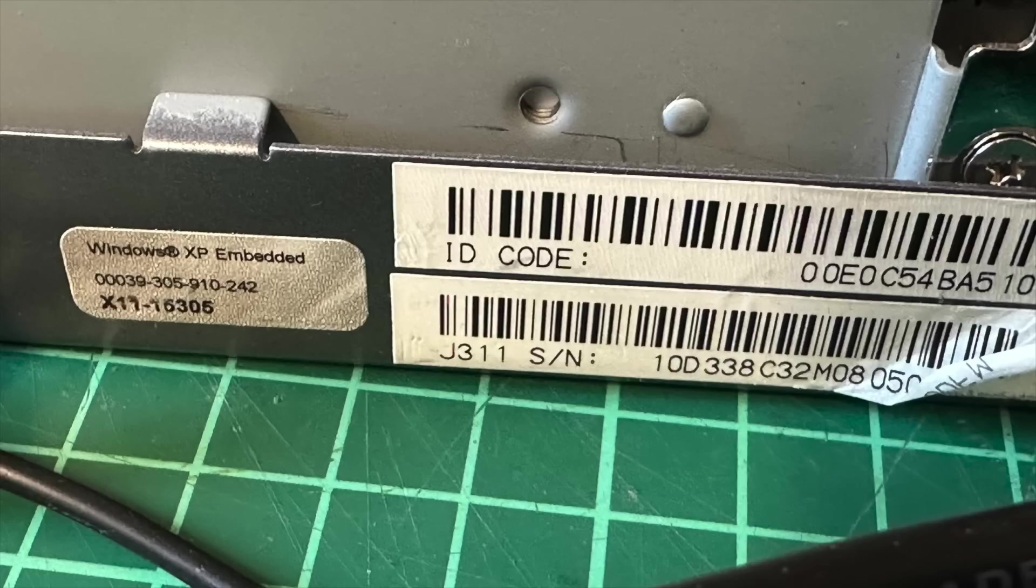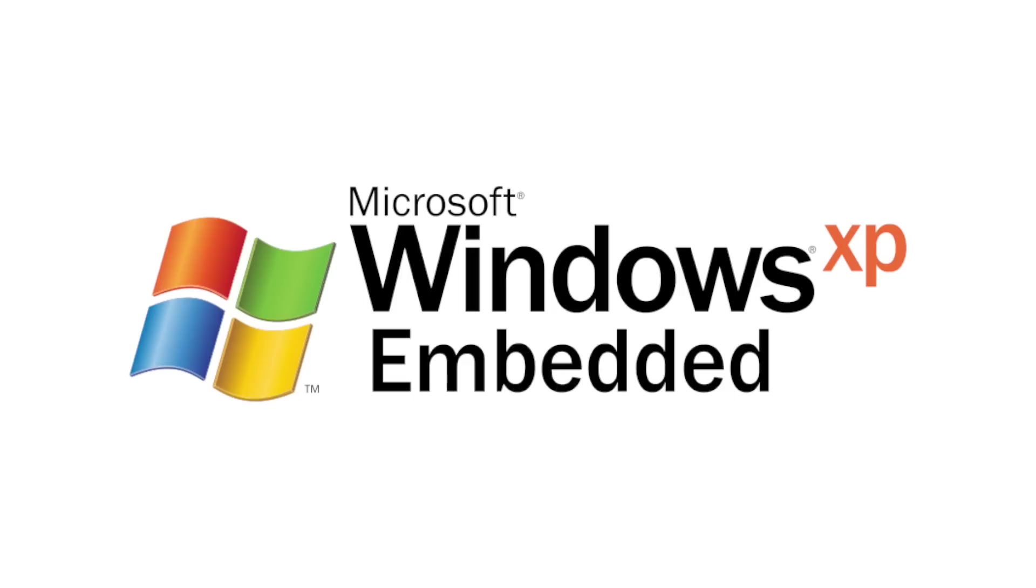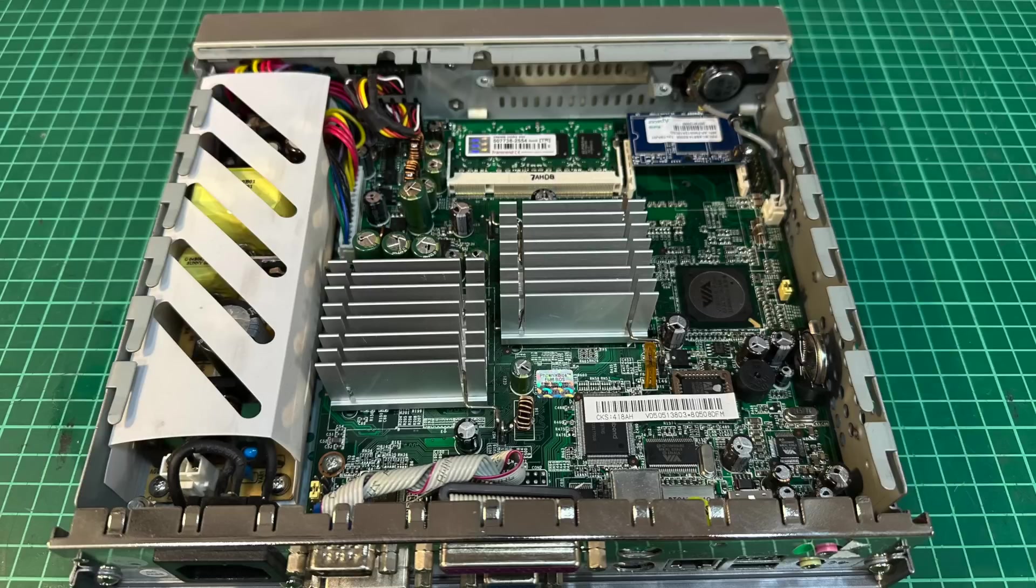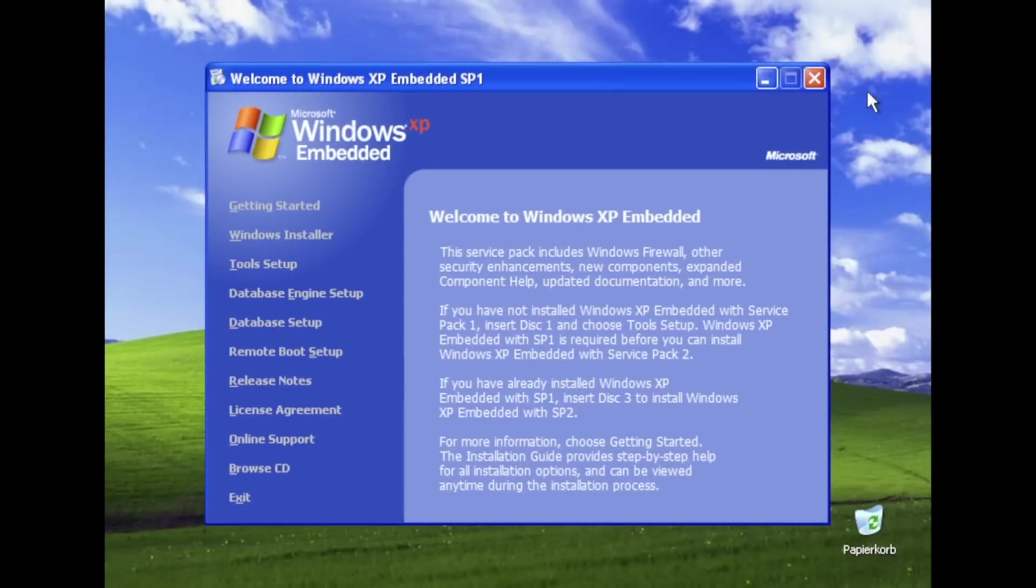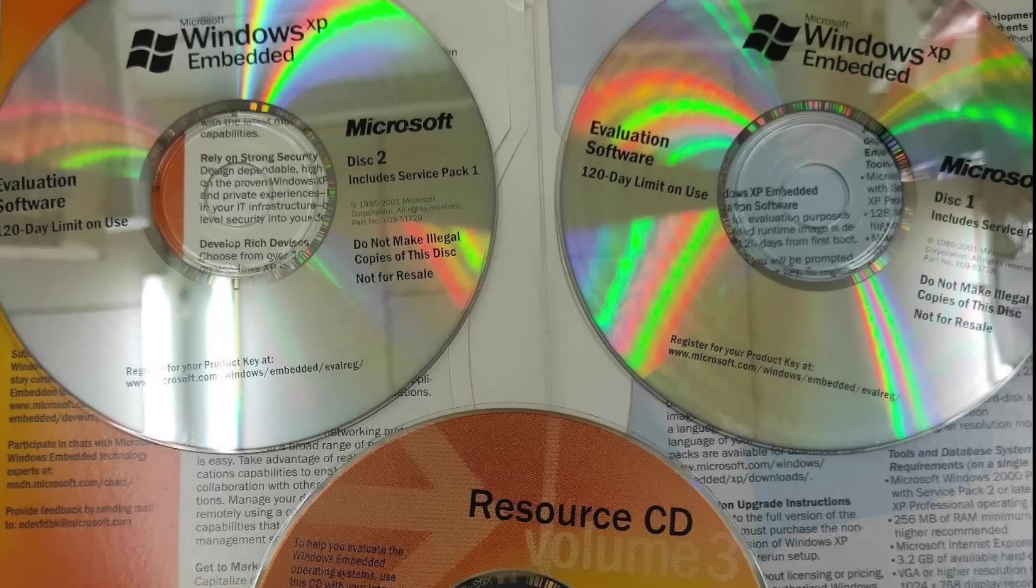There was no way for me to get back the original boot image for this machine. Also, you can't just slap any Windows XP Embedded image to it, as XP Embedded has to be custom-built for every target machine. Said that, I went along to install the Windows XP Embedded Studio into a virtual machine.